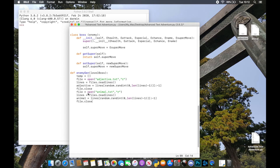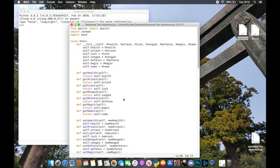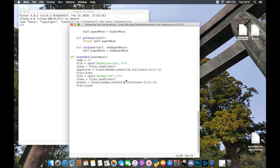One thing we've got to make sure of is that at the top we've imported `random` for this to work. We might have done that in the last episode, but just make sure you've imported it or it won't work. This imports our adjective and our animal so that we can always generate something completely new.